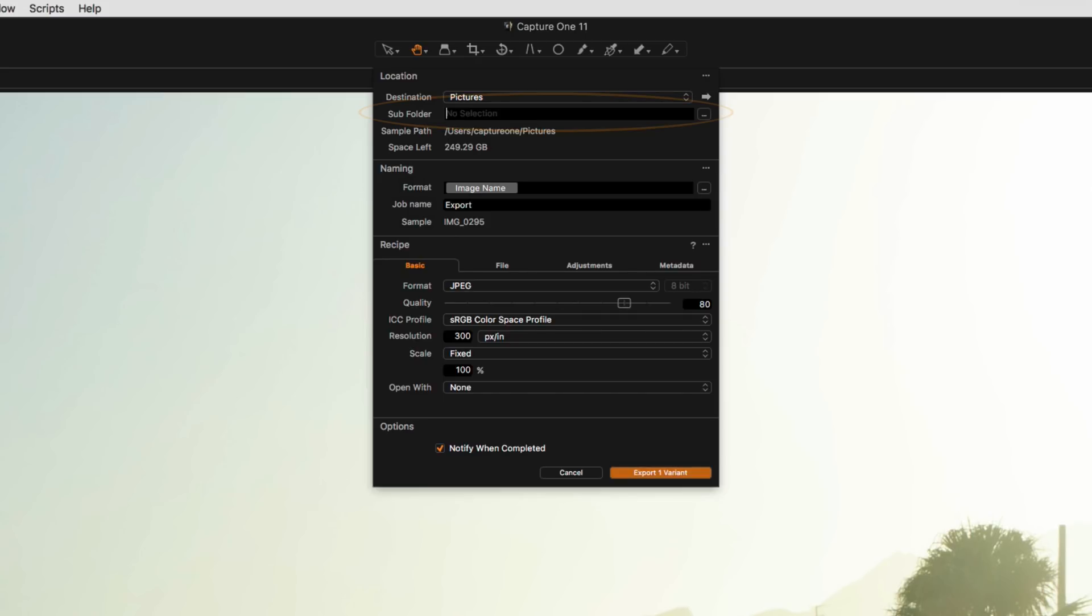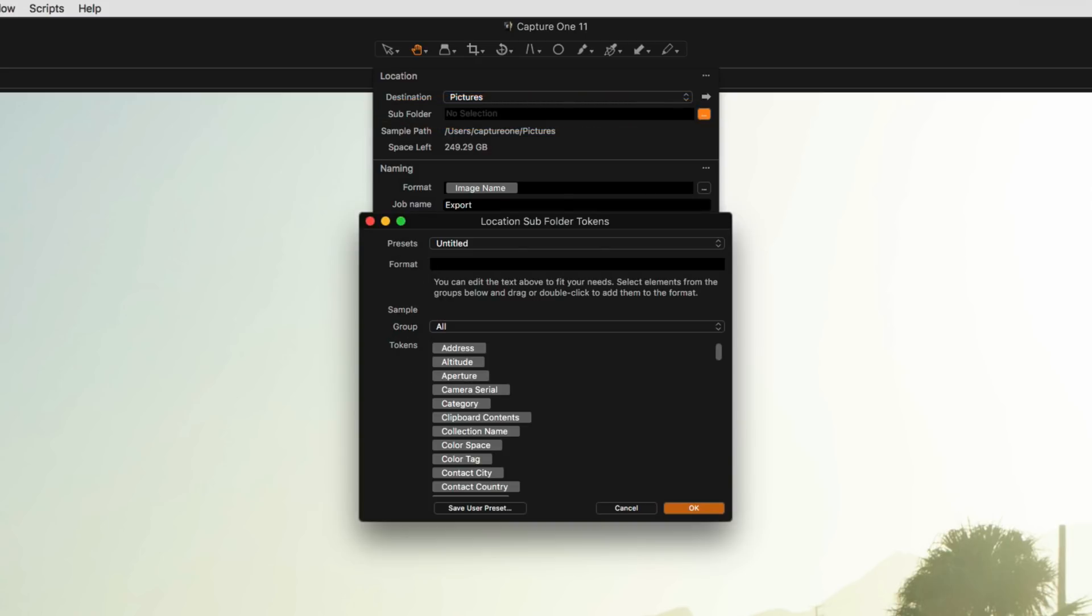In the Subfolder field, you can manually specify a subfolder to be created for your exports, or you can use a token to create that folder automatically. A token simply uses some kind of metadata from the image to create that folder. For example, it could be the date the image was captured.